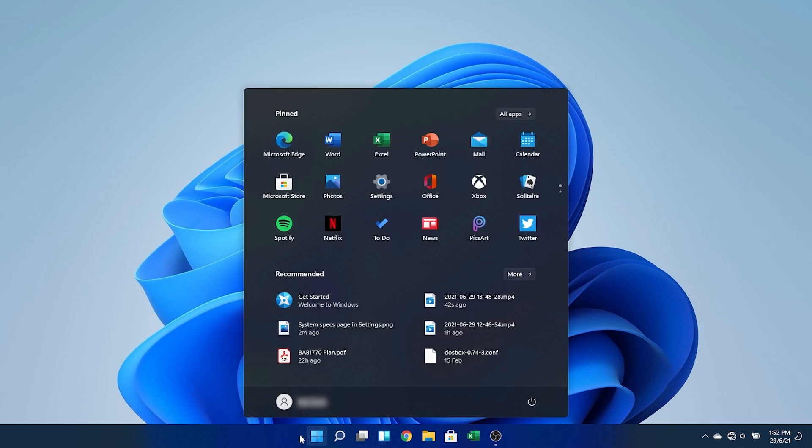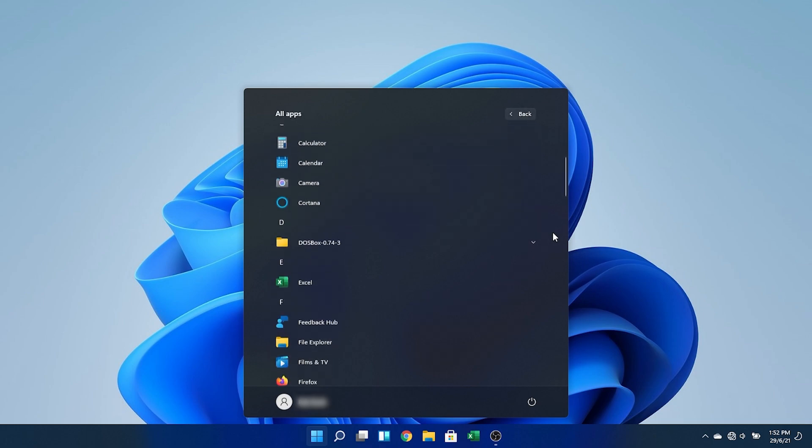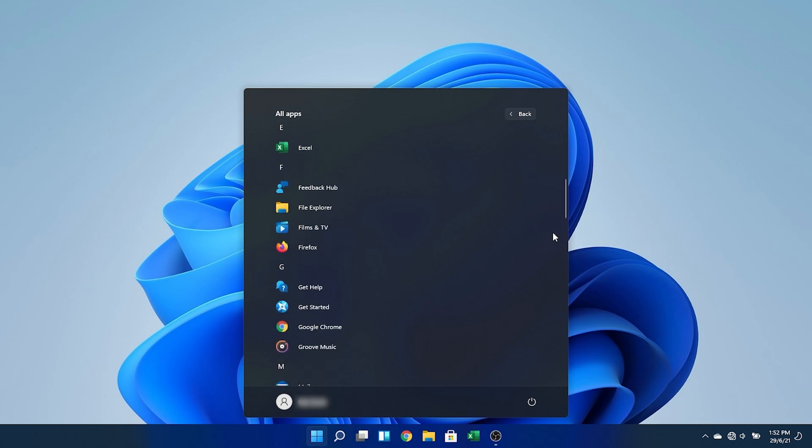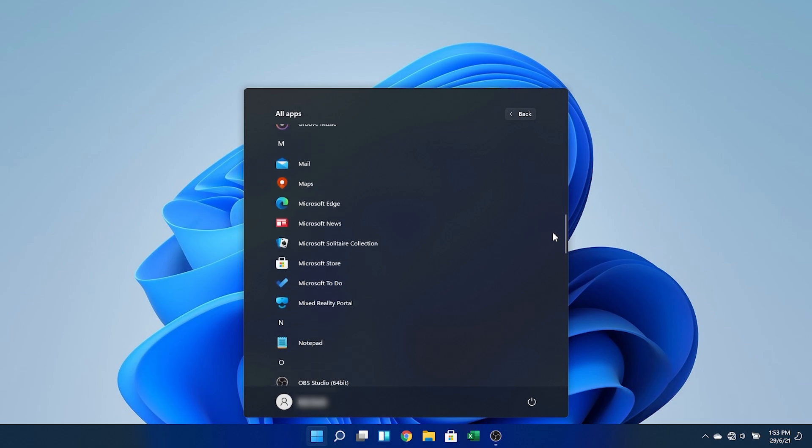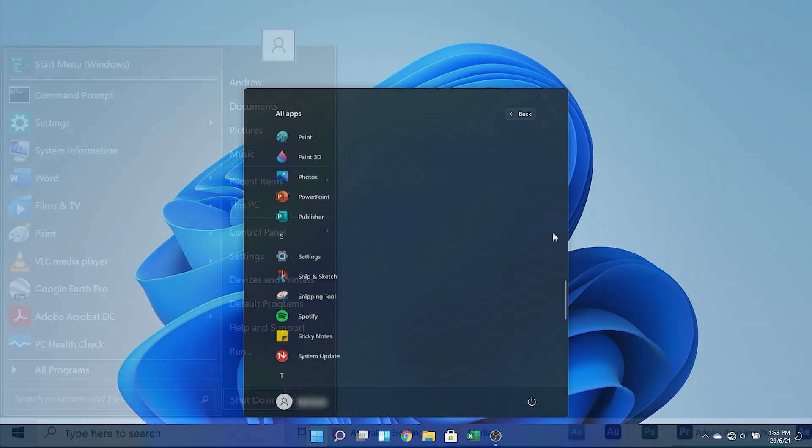The start menu also has a new look, the live tiles are gone, thank goodness, and they've been replaced by some pinned apps and a selection of recommended files. Clicking on all apps in the top right corner gives you an alphabetical list of your programs. As someone who hated the Windows 10 start menu, I think this redesign is a very welcome improvement.